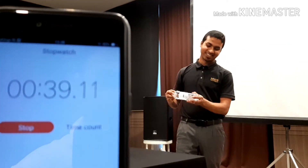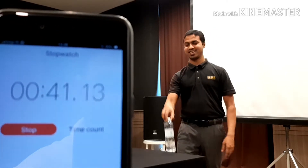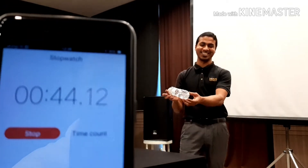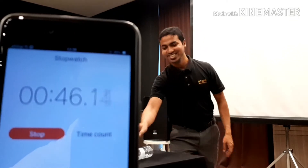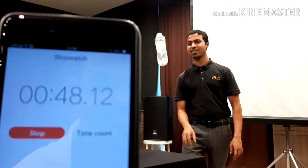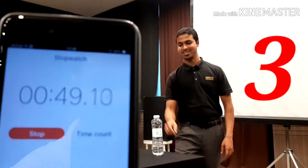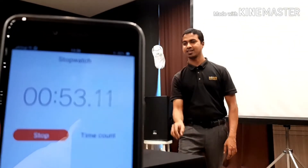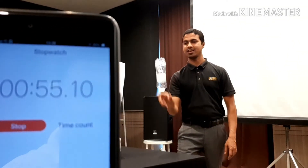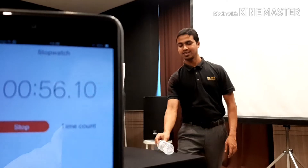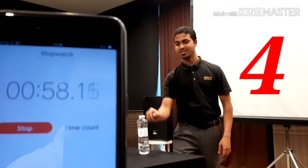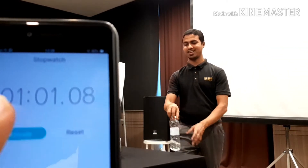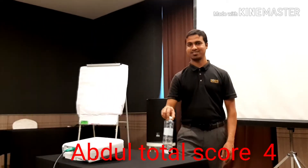No sir! Three. You have 10 more seconds. Three times. Four. Your time is up. Freeze!